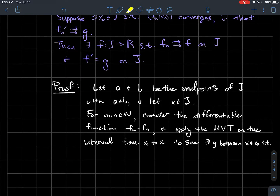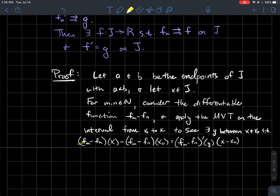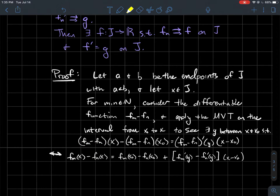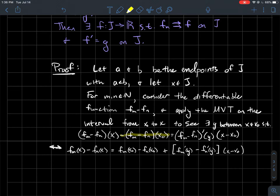The Mean Value Theorem tells us there should be some point y between x and x0 such that (fm - fn)(x) - (fm - fn)(x0) equals the derivative at y times (x - x0) — that is, f(b) - f(a) = f'(y)(b - a). Now using some algebra, we can write fm(x) - fn(x), and after rearranging and adding terms to the other side, we express this with the functions split by their subscripts m and n respectively.